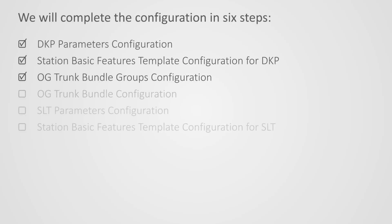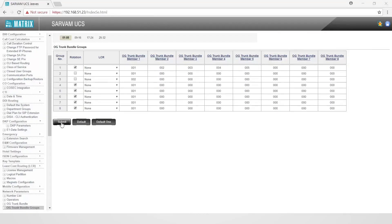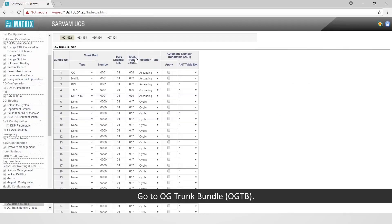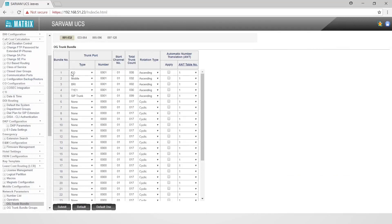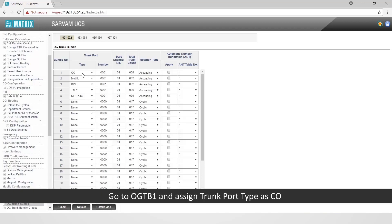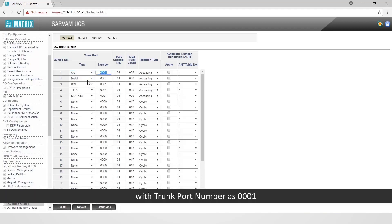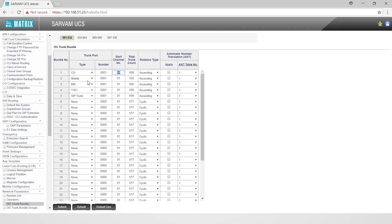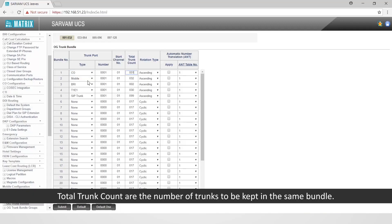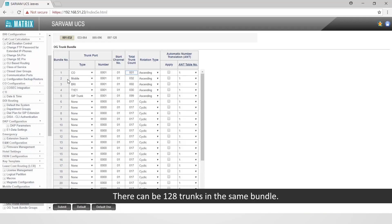This completes the third step. Let us move on to the fourth step: configure OG trunk bundle. Go to OG trunk bundle (OGTB). Go to OGTB1 and assign trunk port type as CO, with trunk port number as 1 and total trunk count as 1. Total trunk count is the number of trunks to be kept in the same bundle — there can be up to 128 trunks in the same bundle.